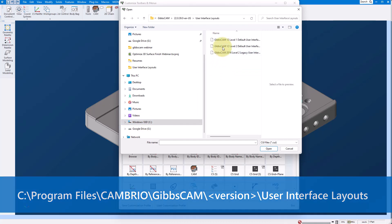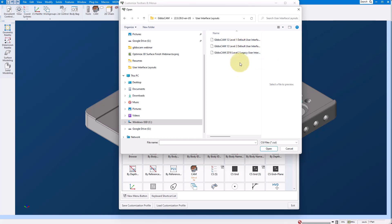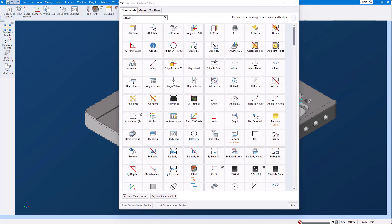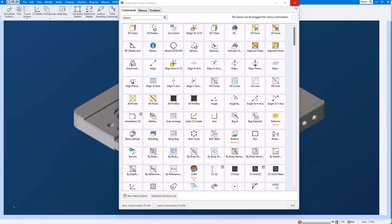On the screen here you can see that we have three different layouts. We have the legacy layout which will put all of your icons on the right-hand side like GibbsCAM was previous to GibbsCAM 12 and then here you have a level 1 and a level 2 GibbsCAM interface. If we just go ahead and load one of those you can see that it comes back to your standard interface.